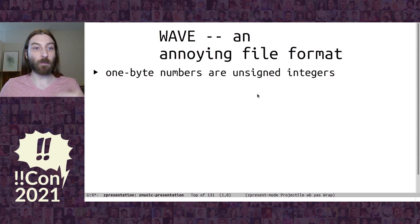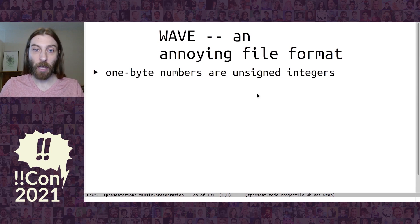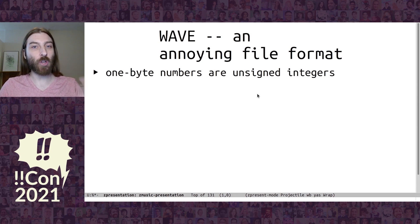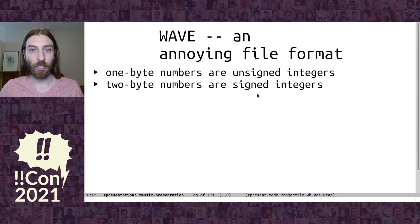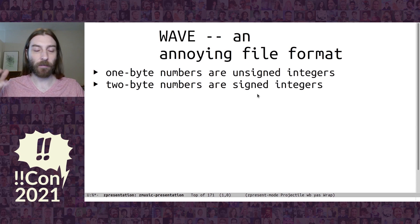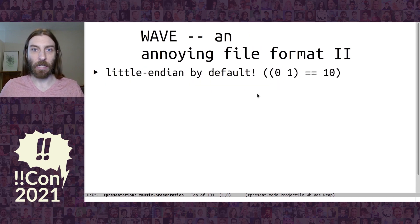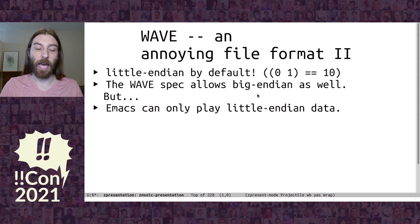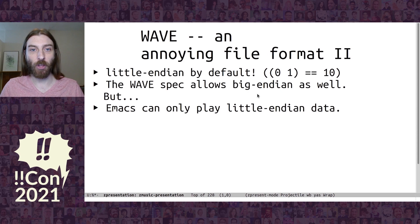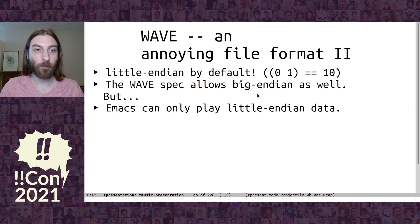So numbers can either be one-byte numbers can be unsigned. But if you have a two-byte number, it's actually a signed integer, which is inconsistent. And it's little-endian by default. You can switch it to big-endian, but if you do that, Emacs can't play it. So little-endian it is, which I just find confusing to think about.